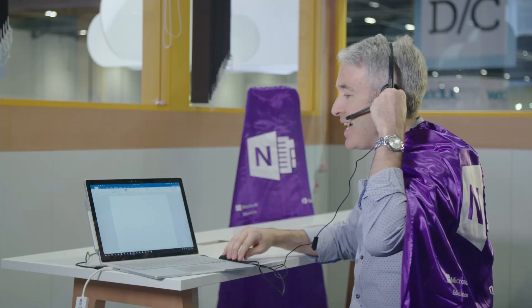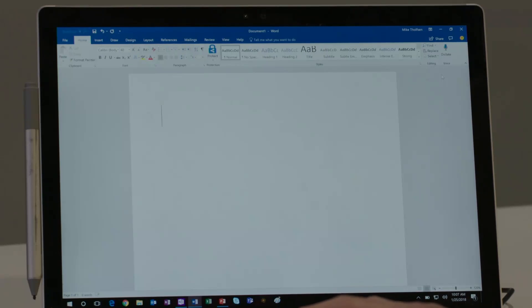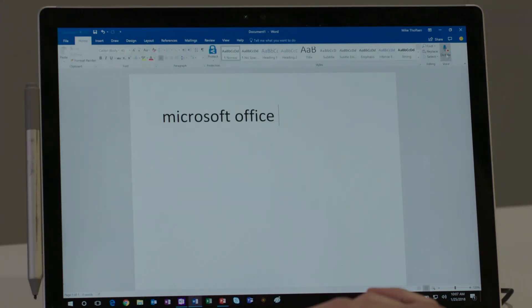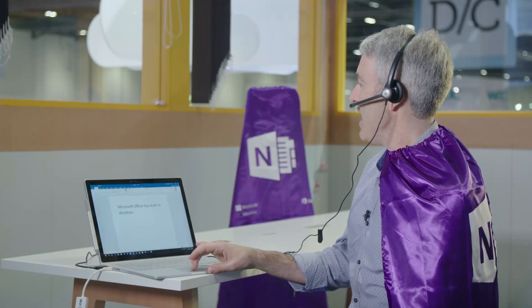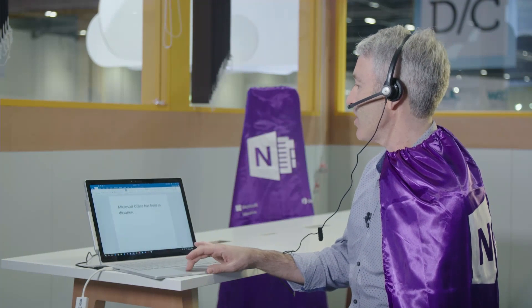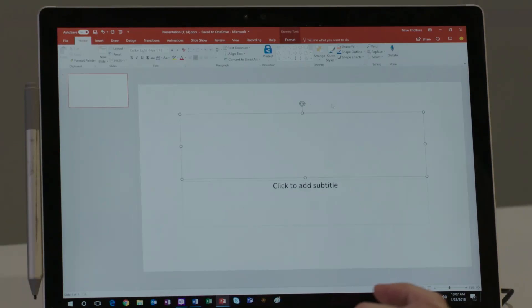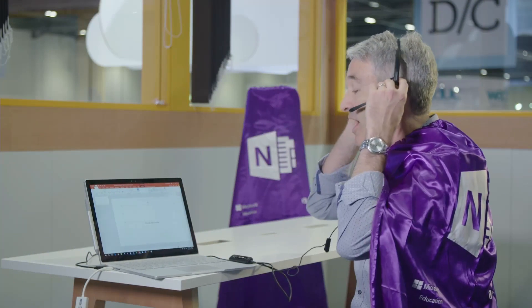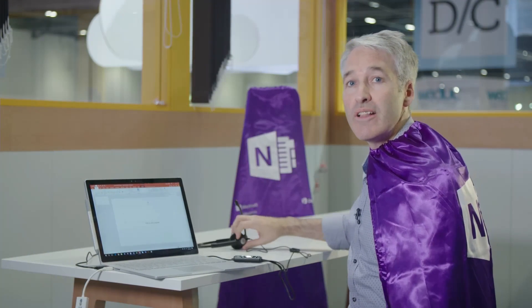I'm going to put on this headset, which is always great for the most accuracy, and click the Dictate button. Microsoft Office has built-in dictation. And it's not just in Word — it's also in PowerPoint. There's also a Dictate button there. We're bringing this across Office into Word, PowerPoint, Outlook, OneNote, and also Word Online and OneNote Online.